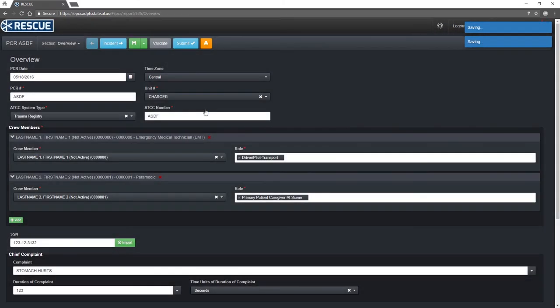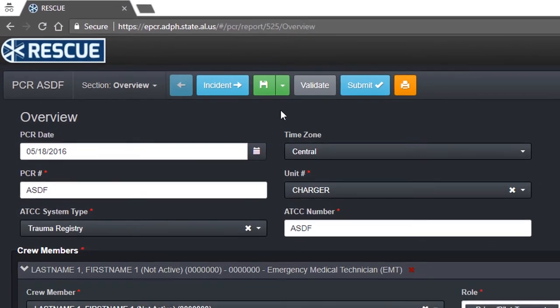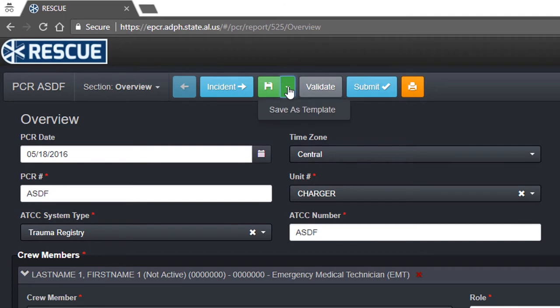Lastly, supervisors can create a template from an existing PCR. Simply click the Save as Template option on the action bar.